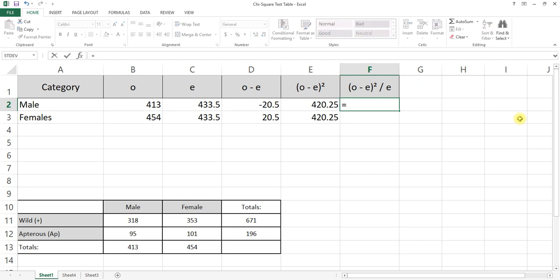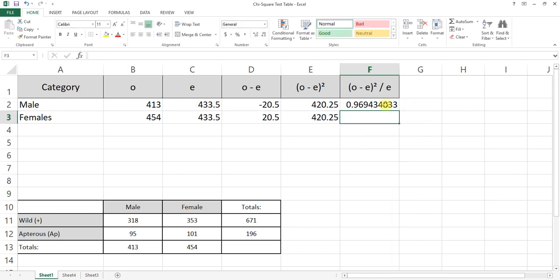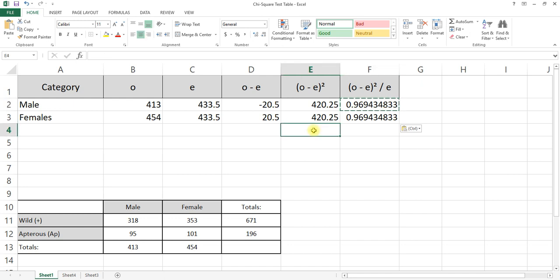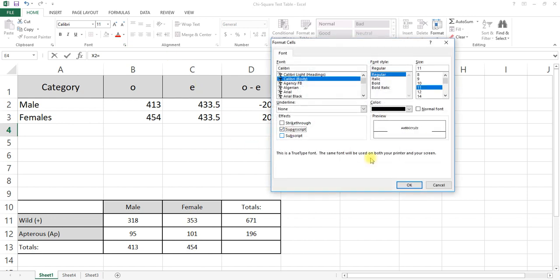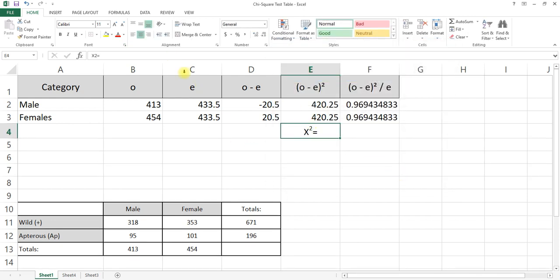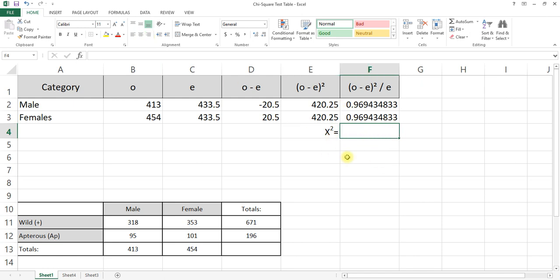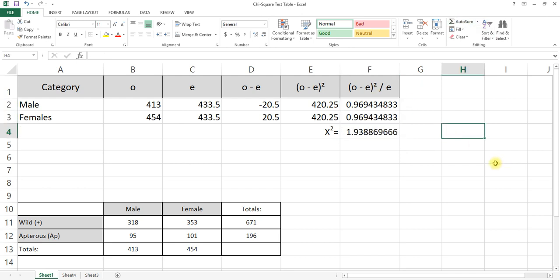For the final column, I'll enter in parentheses E2 divided by C2, then copy and paste that down as well. The last thing I need to do is sum it up, because chi-square — X-squared — equals the sum of all those values. I'll drag these down and use AutoSum. I'll highlight the results and format them to three significant figures of decimal places. Our chi-square value is 1.94.